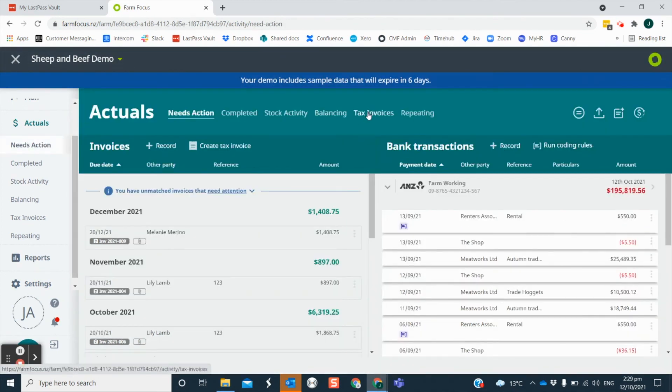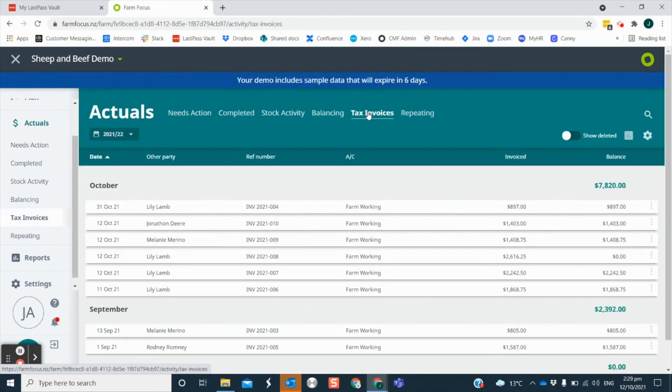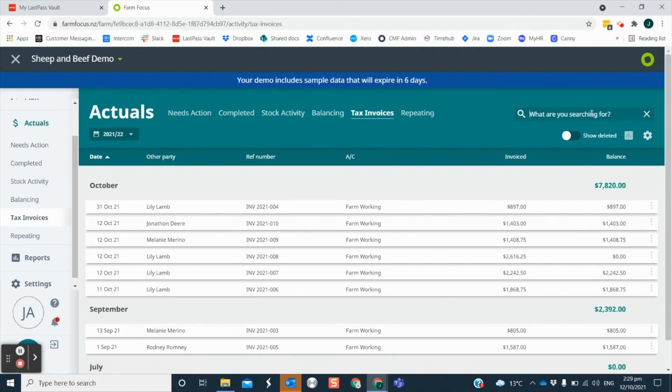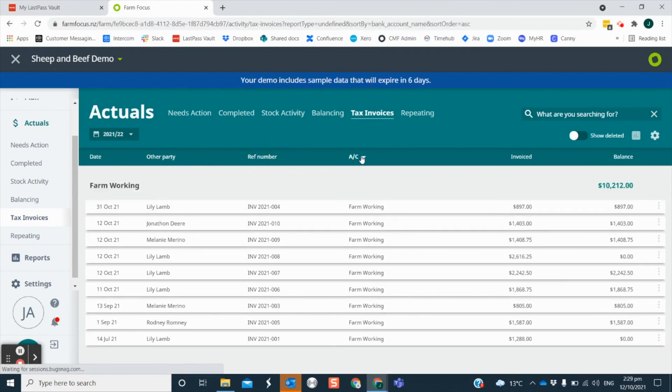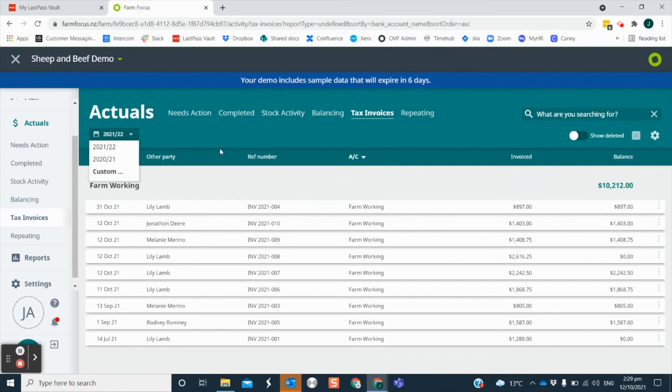If you need to search for old invoices, you can use the search icon on the tax invoice screen or filter by any of the category headings. Also have a look in other financial years. The tax invoice function is part of the core offering in Farm Focus and is available to every user.